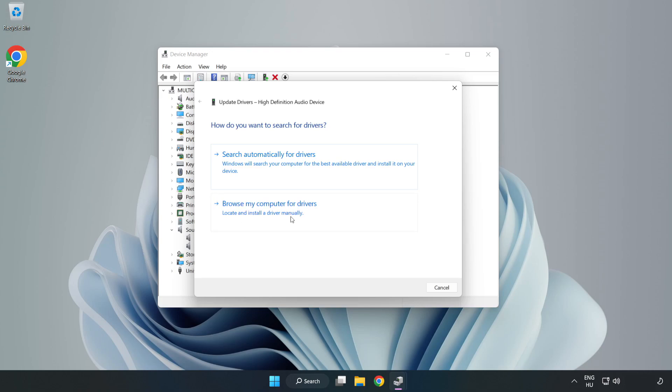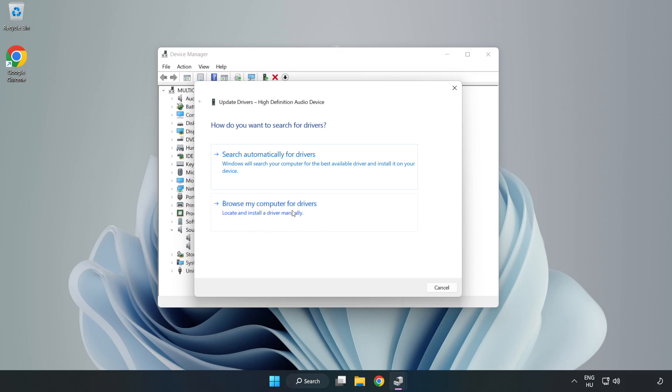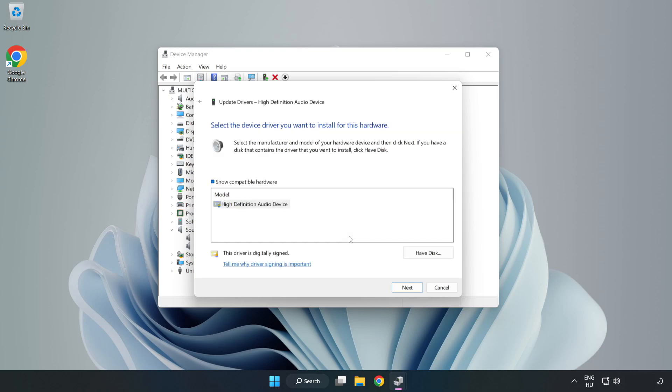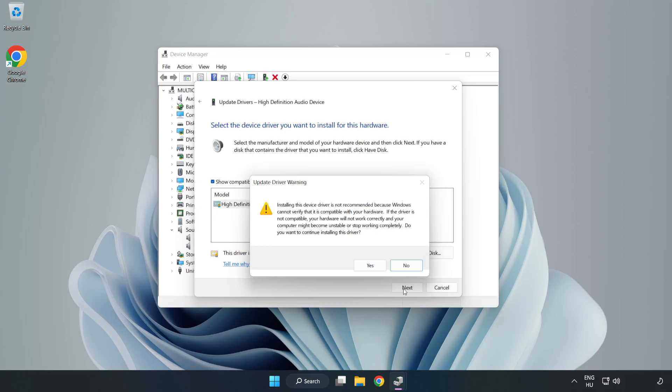Click Browse My Computer for Drivers. Let me pick from a list of available drivers on my computer. Click your used audio device and click Next. Click Yes.